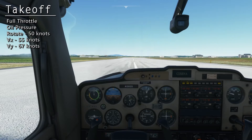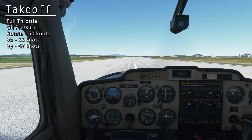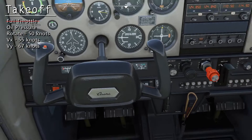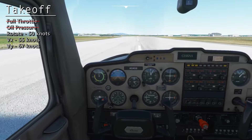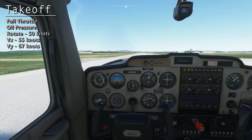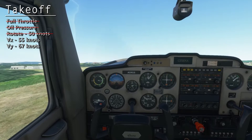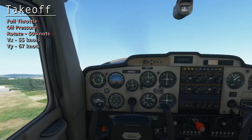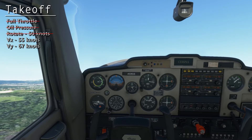Now we're ready for takeoff. We'll go full power. Check the oil pressure to make sure that it's still in the green. Airspeed's alive. We're going to rotate at 50 knots. There's 50 — we'll come up here. For this takeoff, we will climb at the VY speed of 67 knots. If we had an obstacle to clear or a shorter runway, we would climb at the VX speed of 55 knots instead.